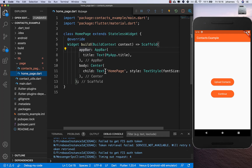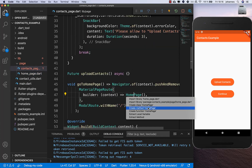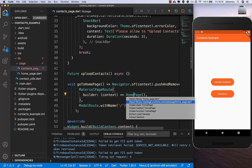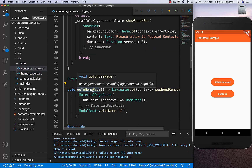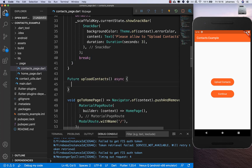We use the Navigator class for a really simple procedure. Now we want to focus on the important part: uploading the contacts.